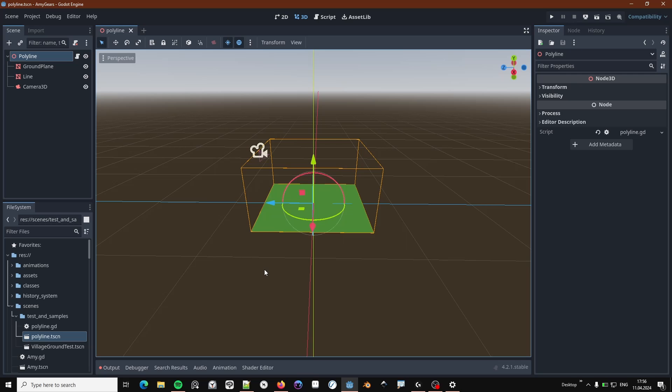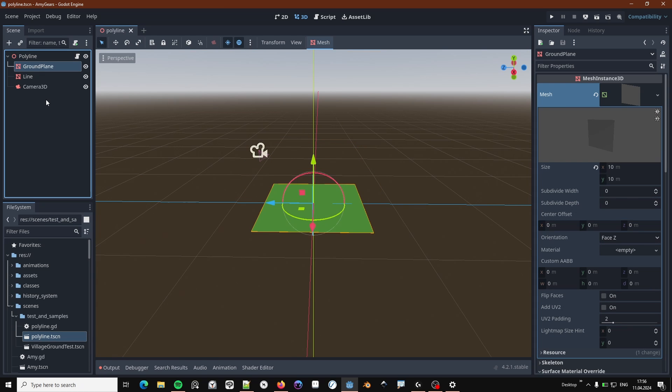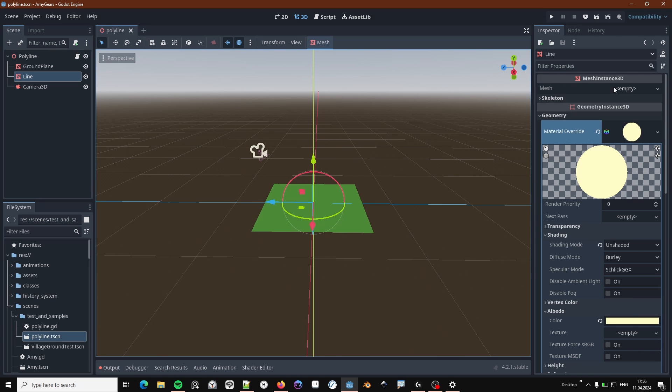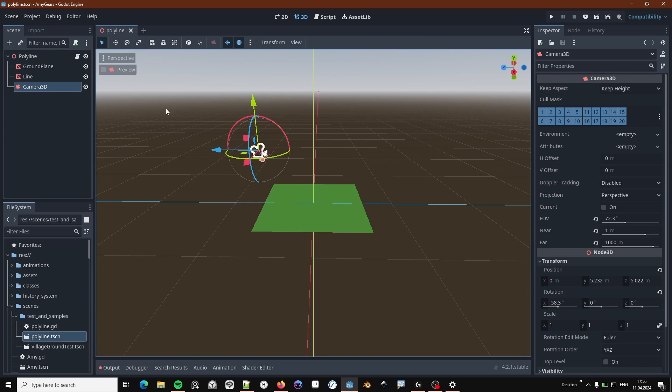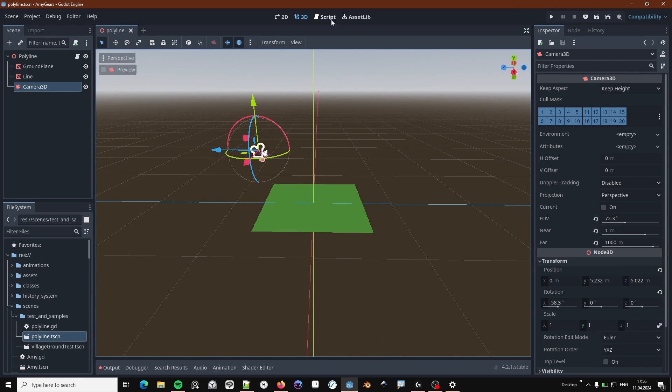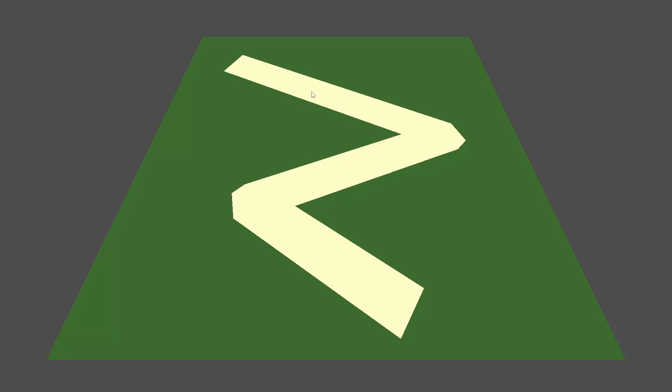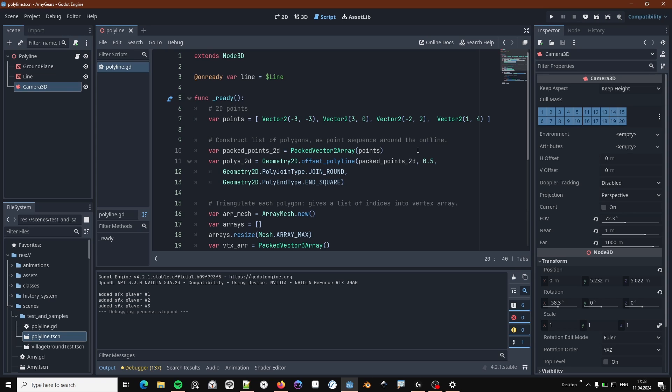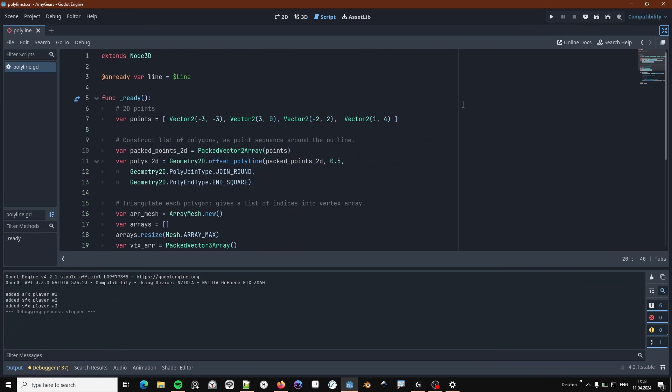This is how it works in a very simple test scene. There is a ground plane, the line geometry itself, which is a mesh instance 3D, and a camera to view things. So this is just going to show us the plane. Let's quickly run this so we see what it looks like. A wonderful wide polyline. So let's go over the script really quick.